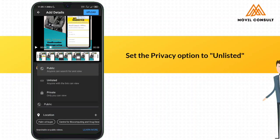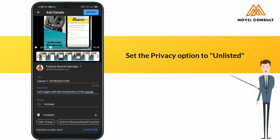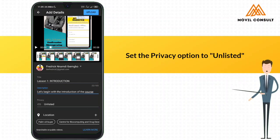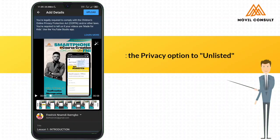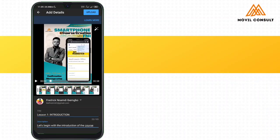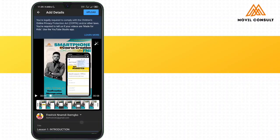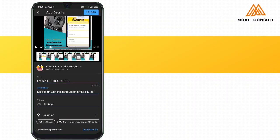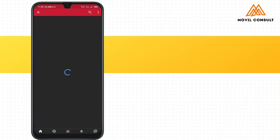This is actually the part you need to take note of. Under the privacy settings, you need to set it to be unlisted. What this means is only the people that have the link to this video can actually access it.